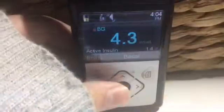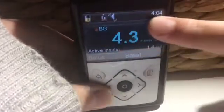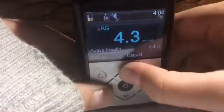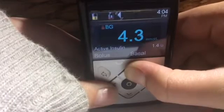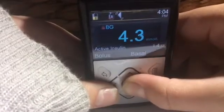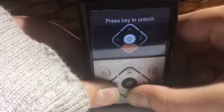Last but not least, this top bar up here. This bar shows you everything you might need to know. Again, I have another video for that which you can go check out now.